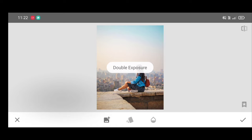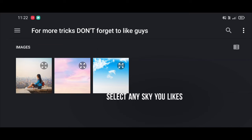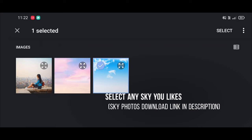Click on open image. Select any sky photo you want in background.